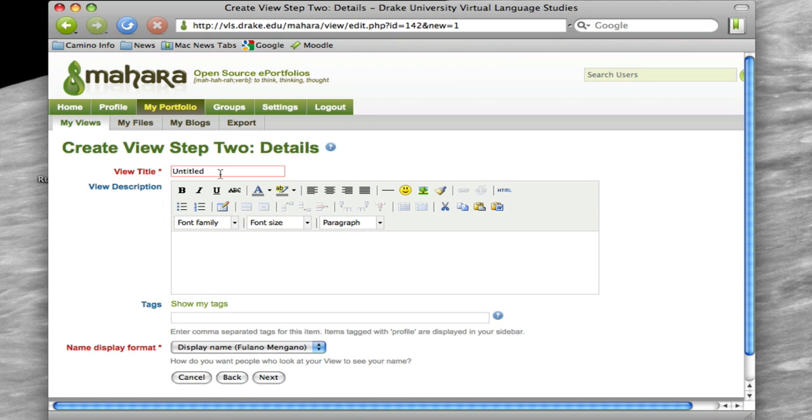And this is where we want you to title this something specific. So we want to title it with your name, so Fulano is my name of the account that I'm using.